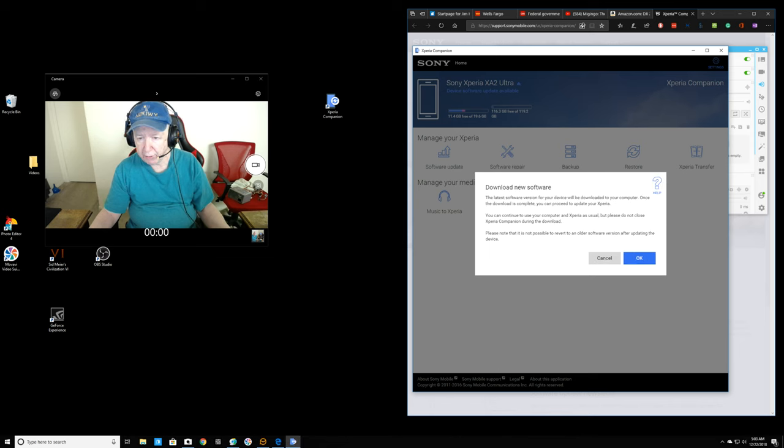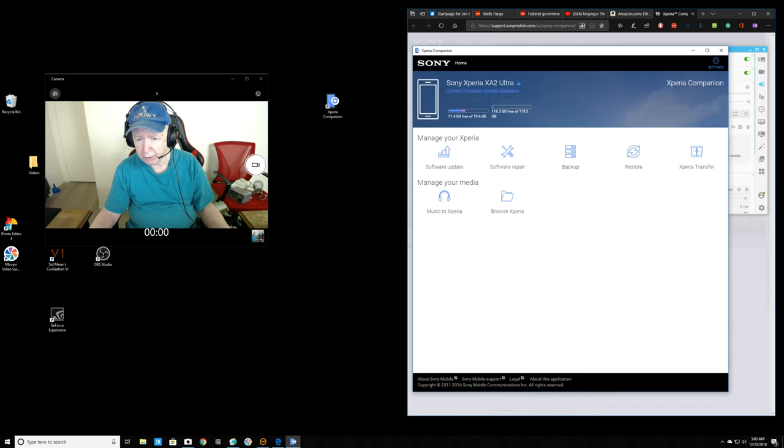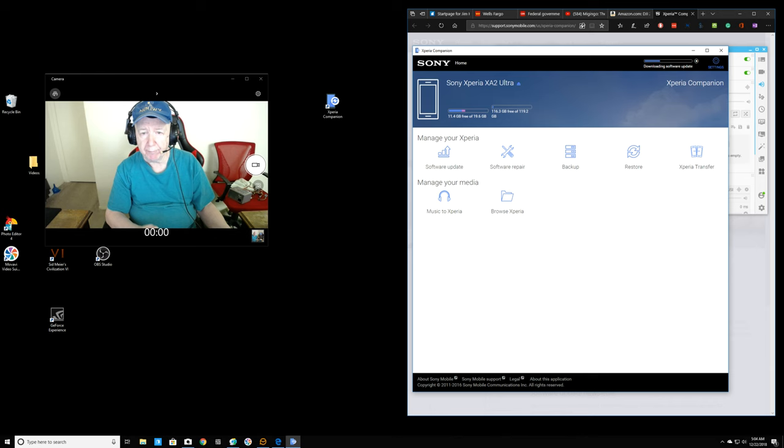Download new software. The latest software version for your device will be downloaded to your computer. Once downloaded is complete, you can proceed to update your Xperia. You can continue to use your computer as usual, do not close. Oh, okay. Here's the software. So, now I'm going to click. Oh, wait. Update it up here at the top.